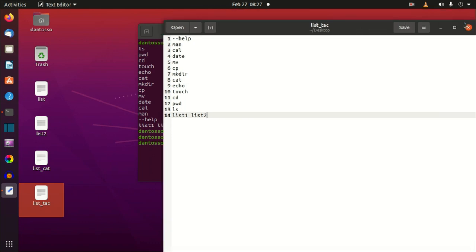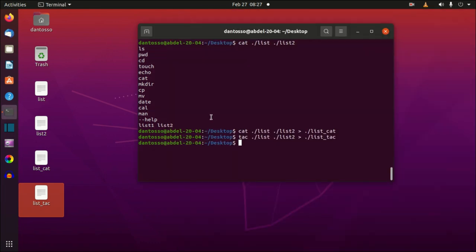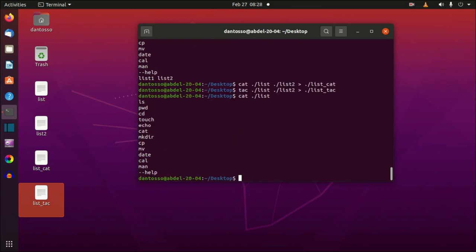Let me review the commands we've seen. We saw ls, pwd (print working directory), cd (change directory), touch to create a file, echo, cat, and mkdir (make directory). Next, let's look at copy.